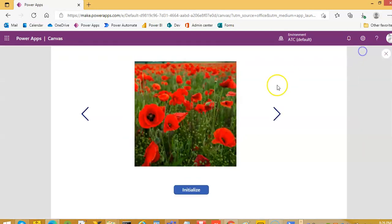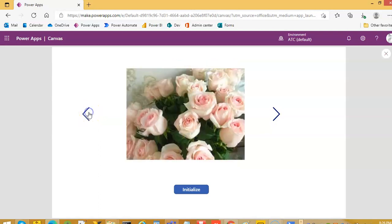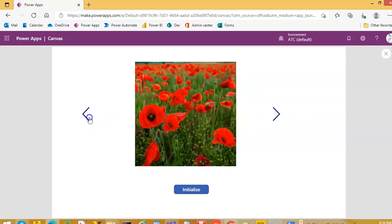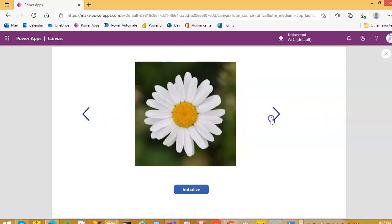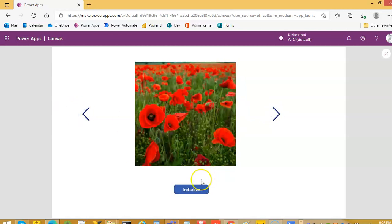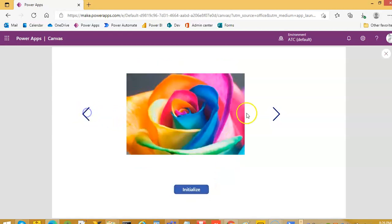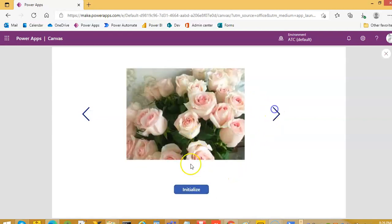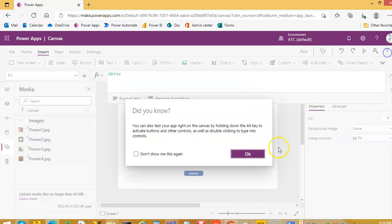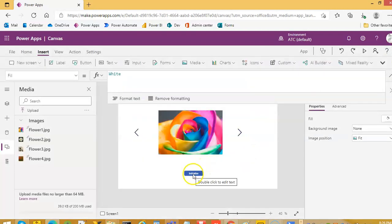Let's decrease it: 3, 2, 1. Nothing beyond this. At any point we can reset or initialize. Initialize this.